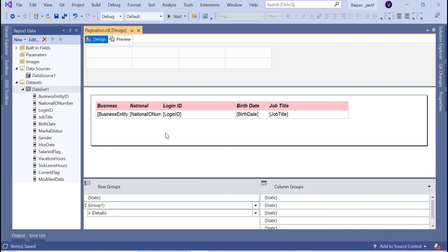With only 290 records on a highly configured server, you may not notice much performance difference. But in real-time scenarios where a table has thousands of records, displaying all records on a single page can cause performance issues. By splitting into pages like this, rendering time is reduced on each run, giving much better performance. This is how to apply pagination in SSRS reports. There are different ways to do this — we'll talk about several options in upcoming sessions.